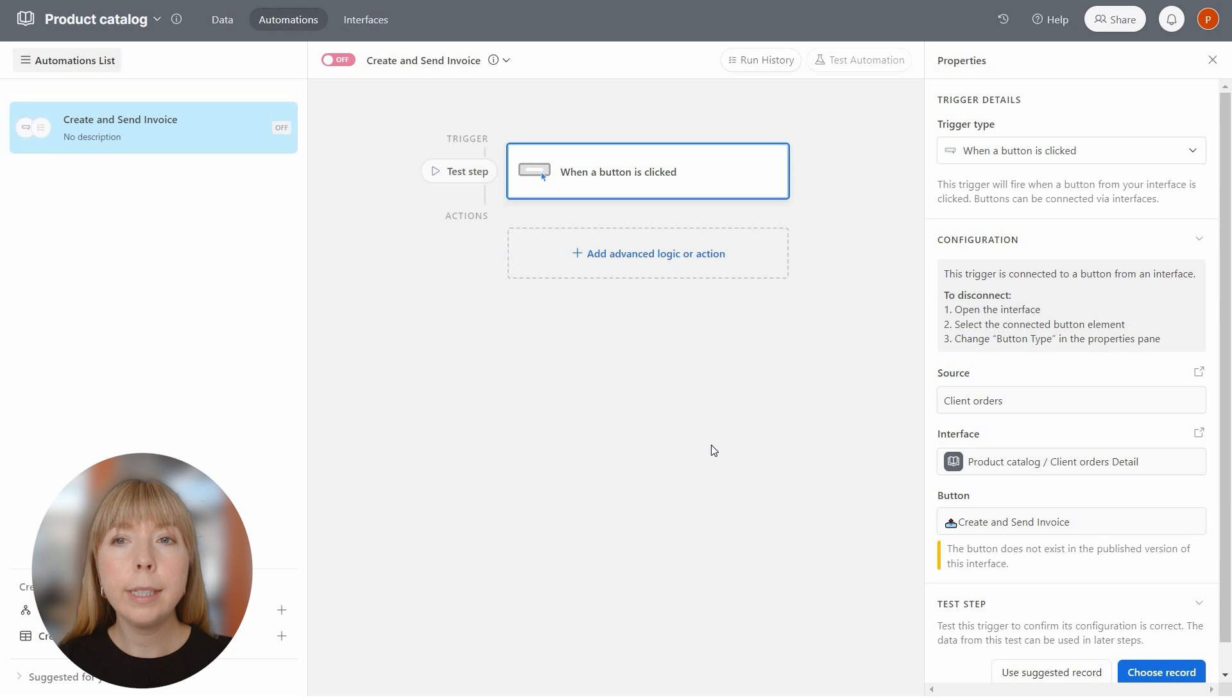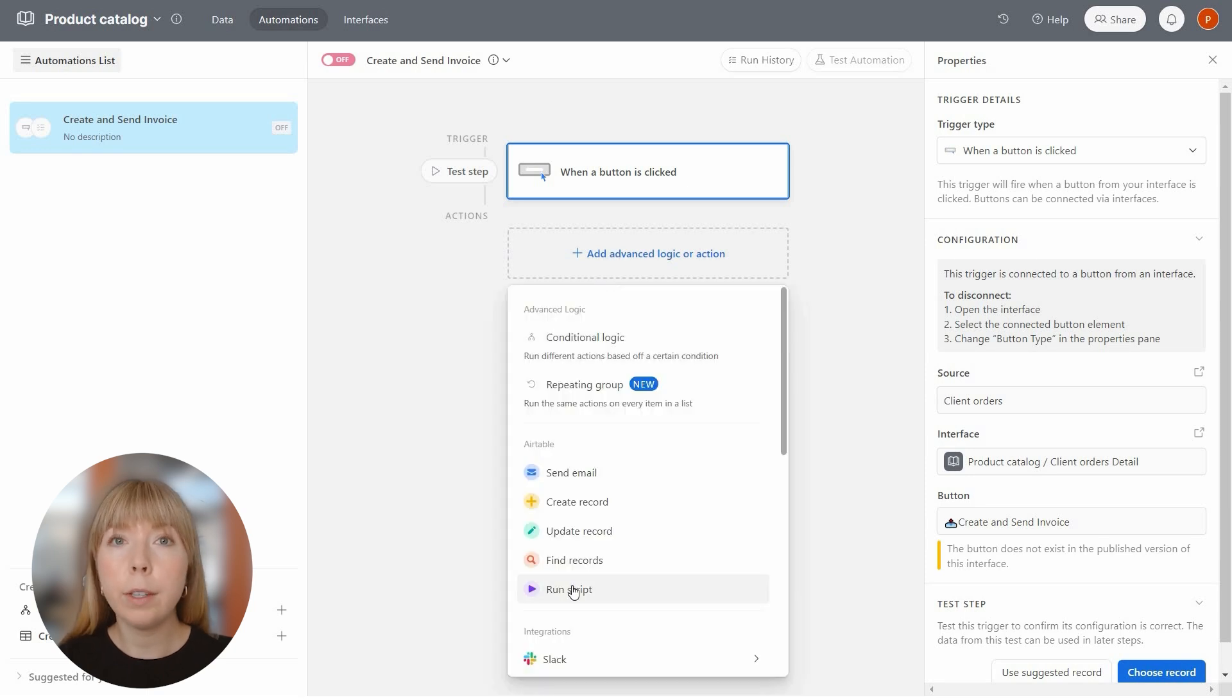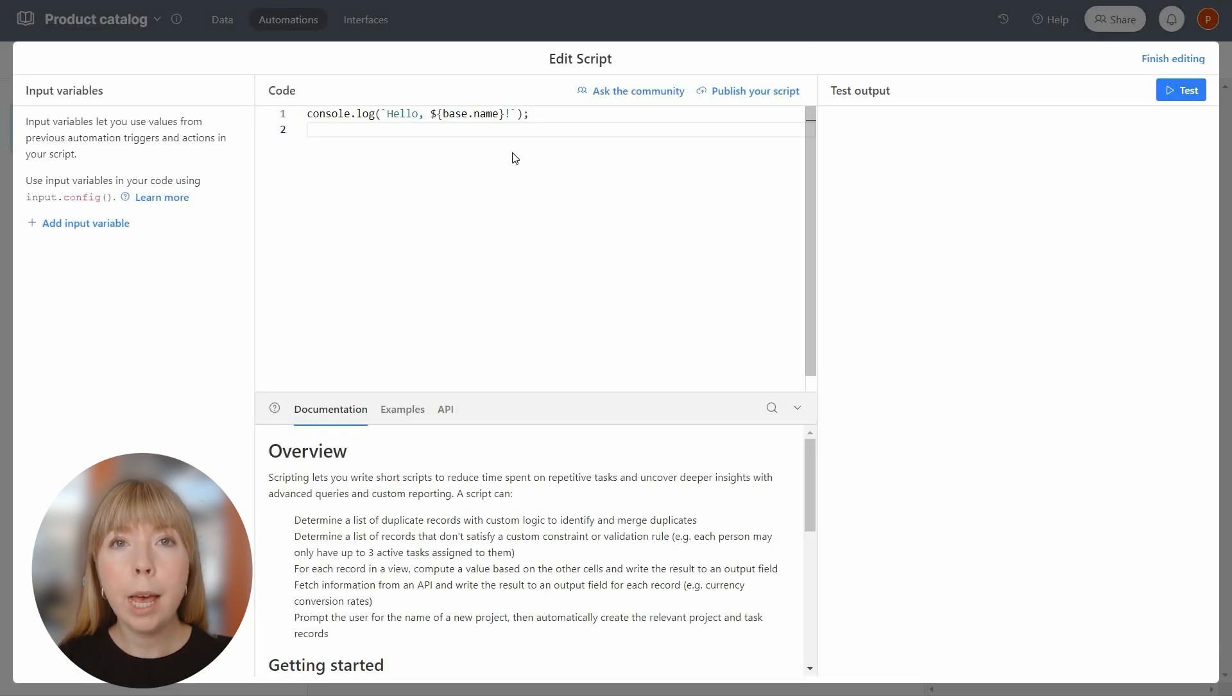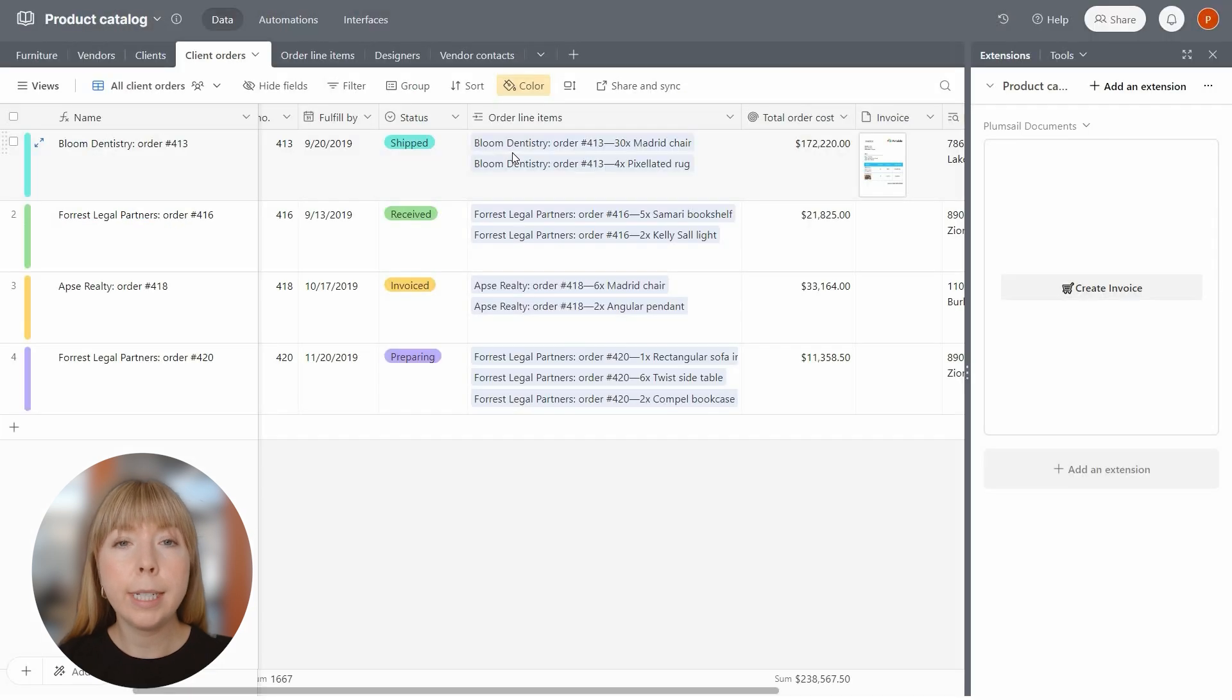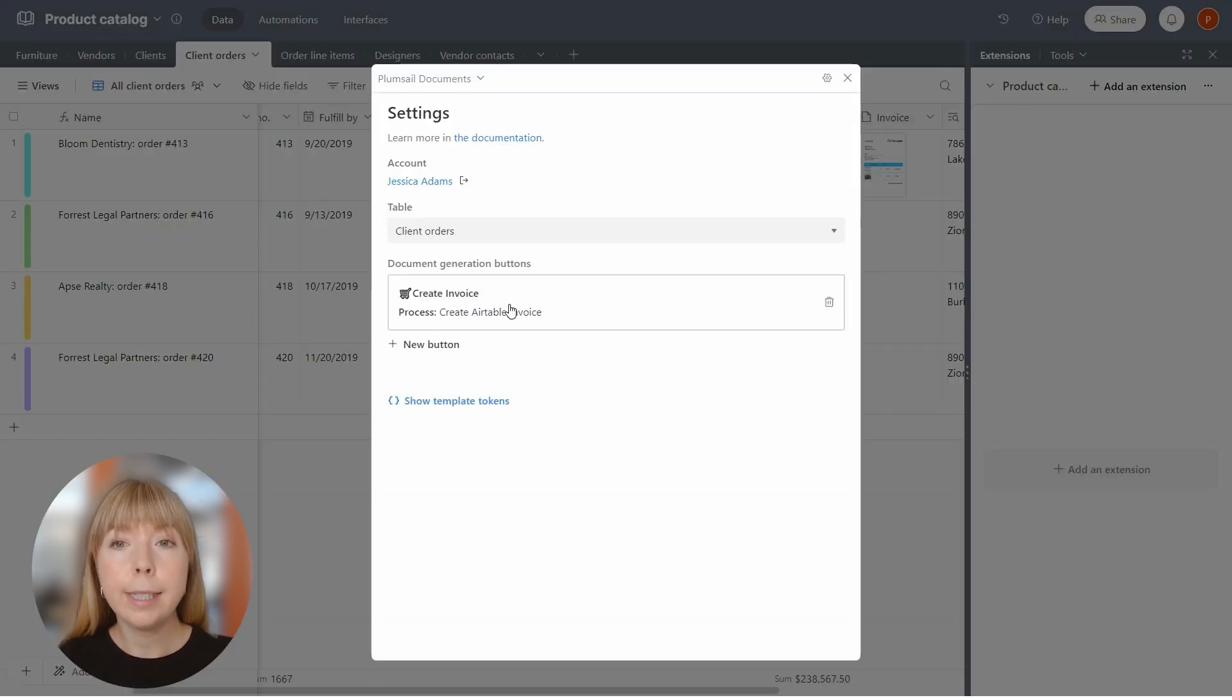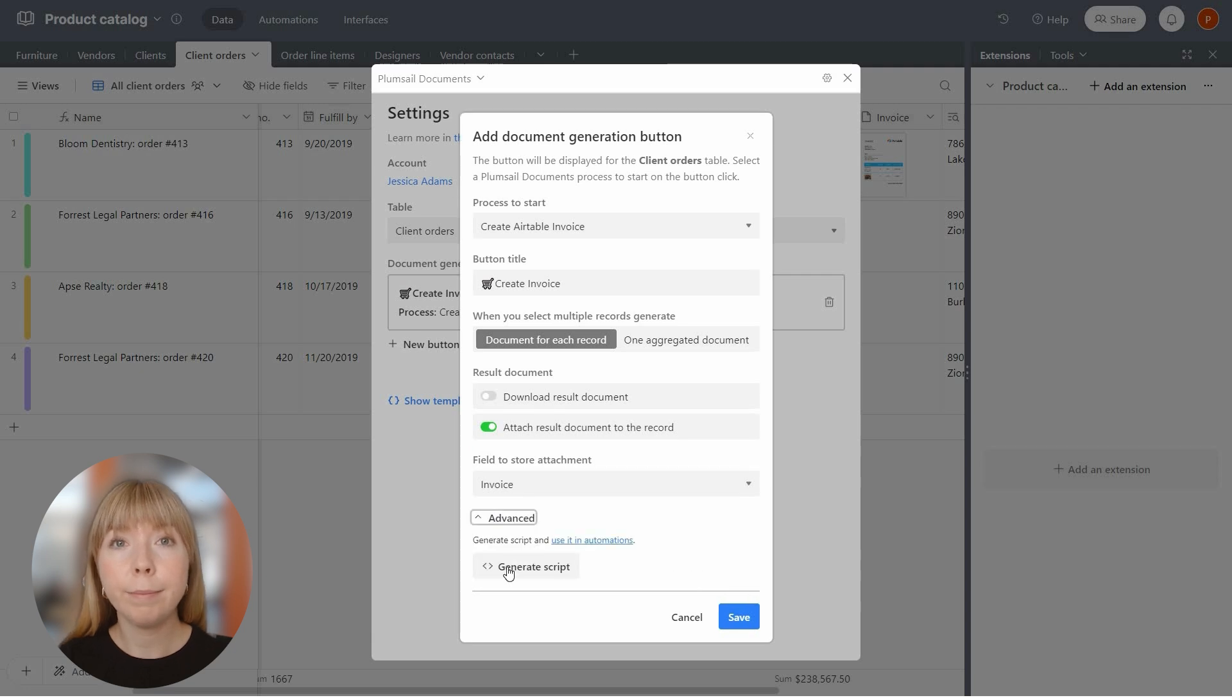The trigger is set to when a button is clicked. Now we need to add an action to run the script. No need to type anything manually. Head back to the database table, and in the button's advanced settings, you'll find an option to generate a script.